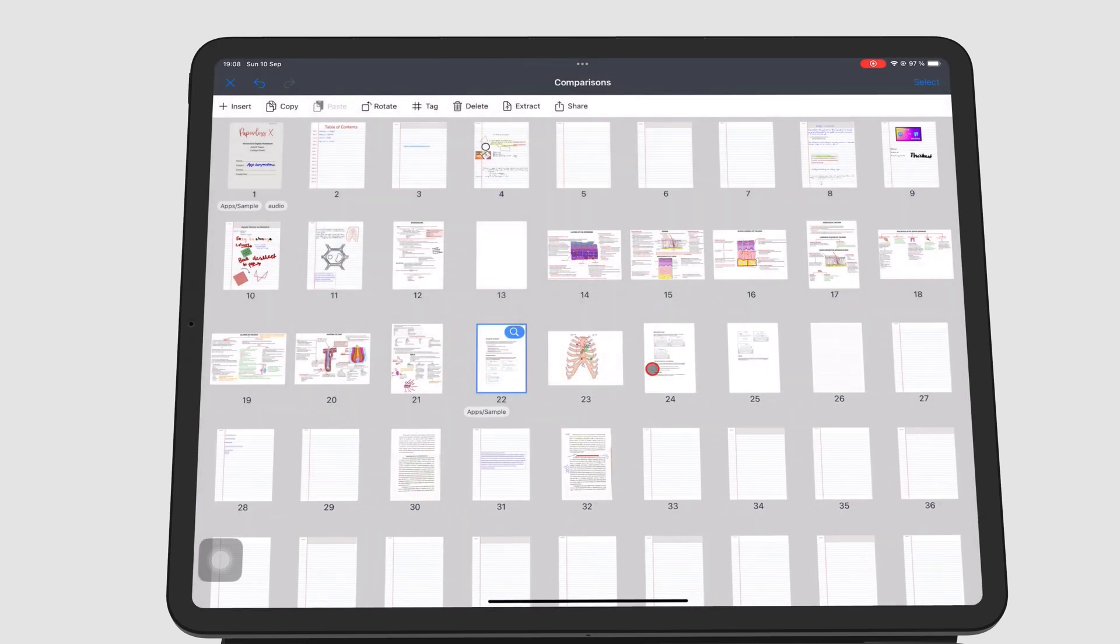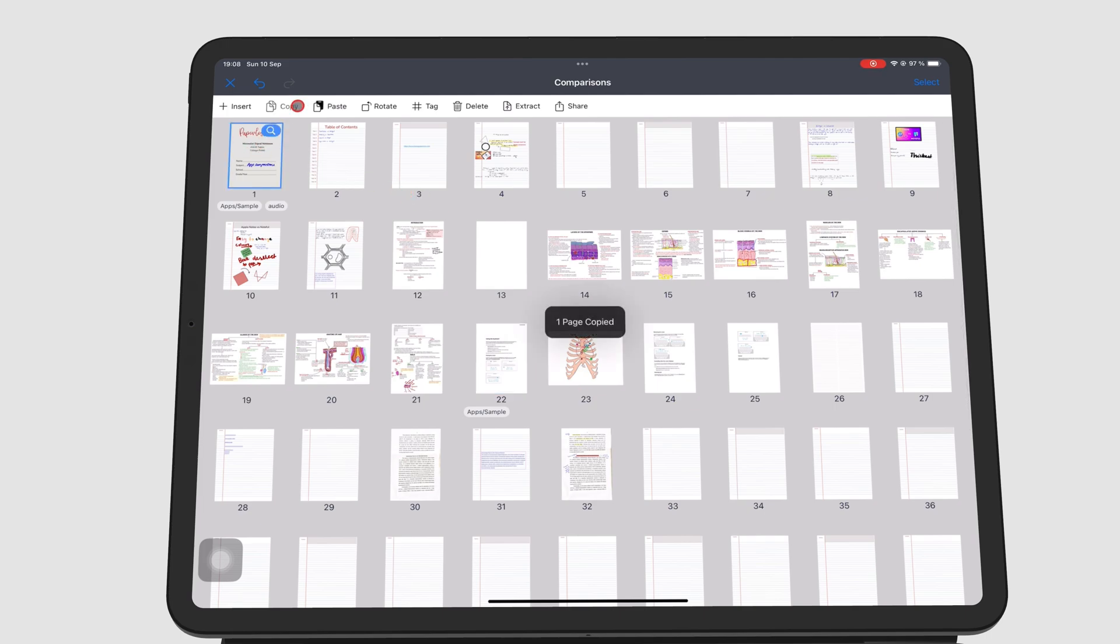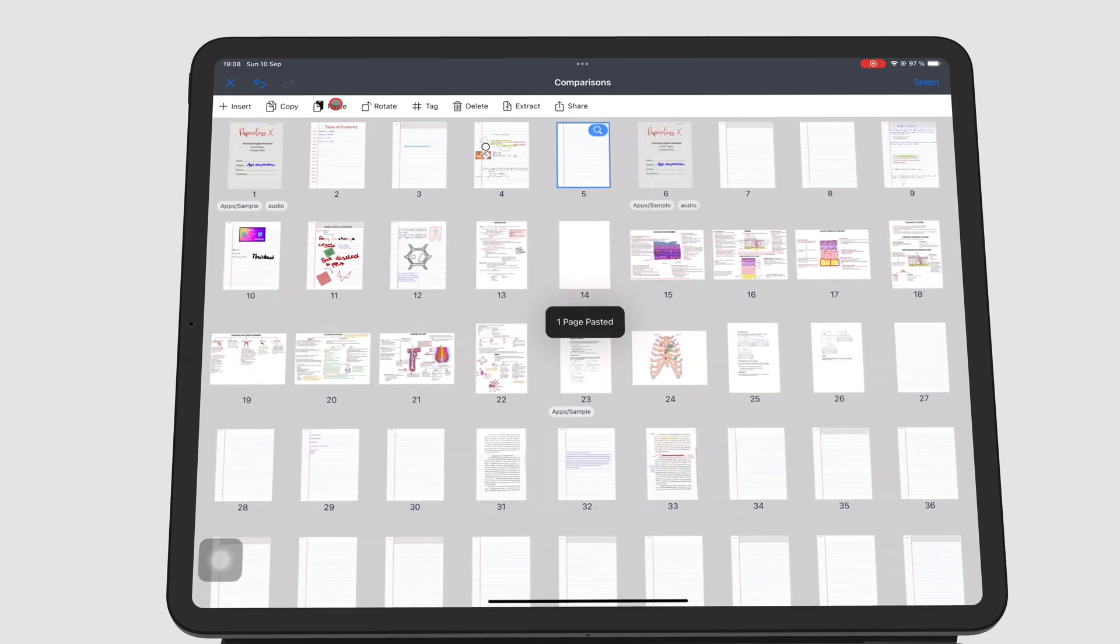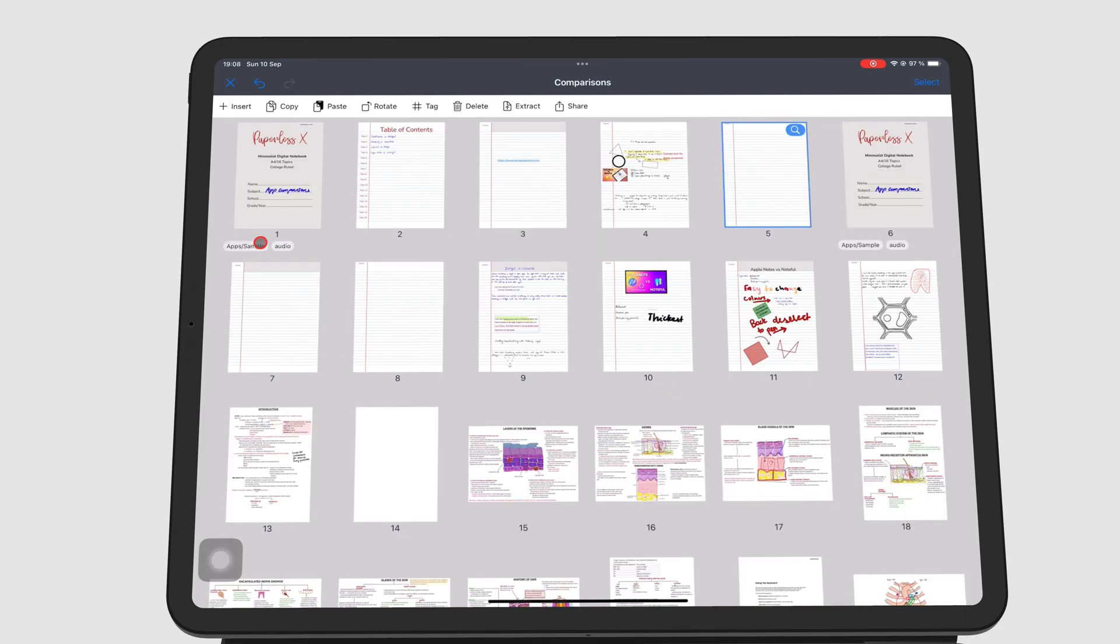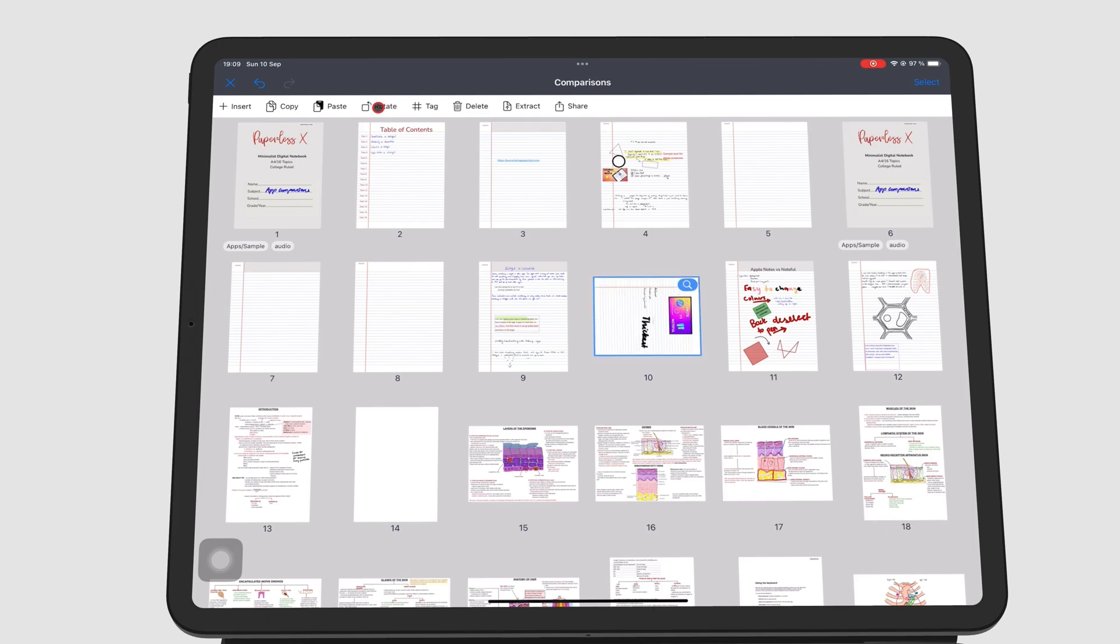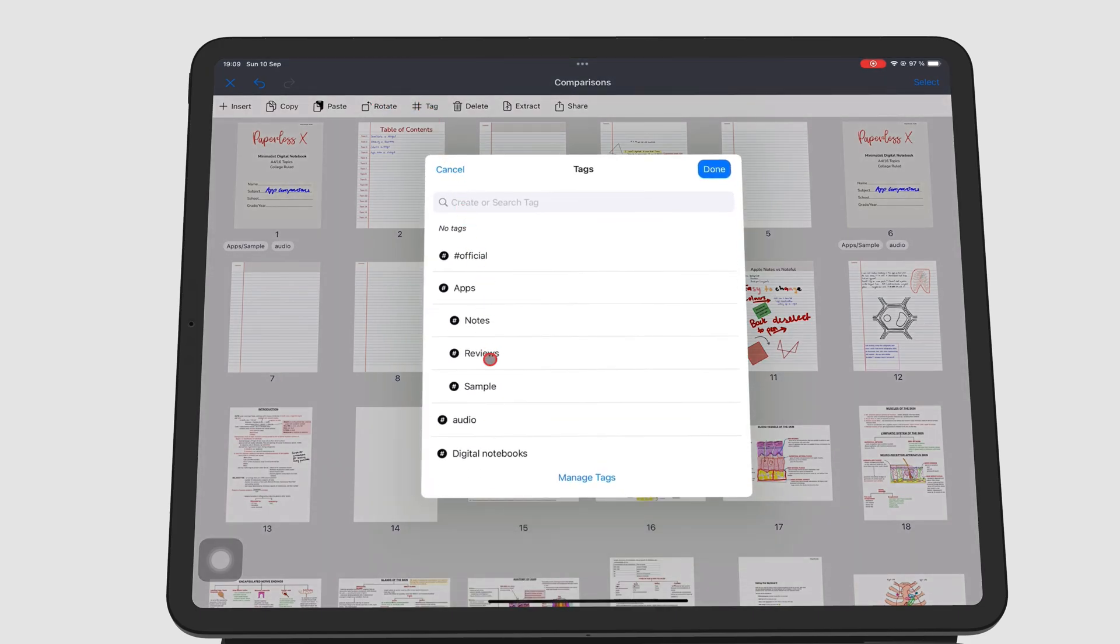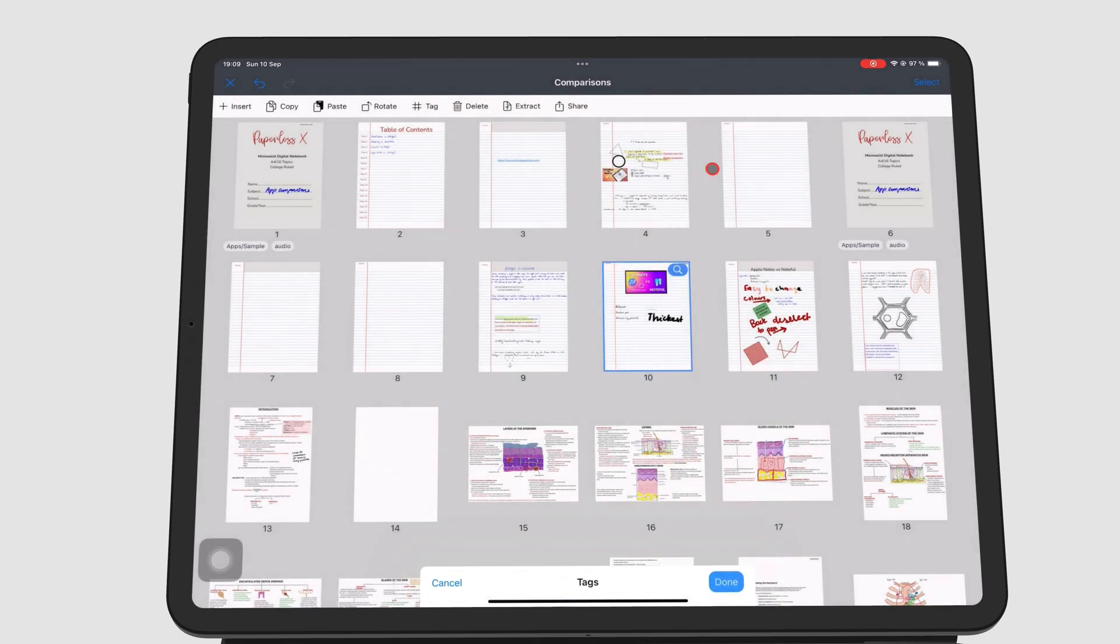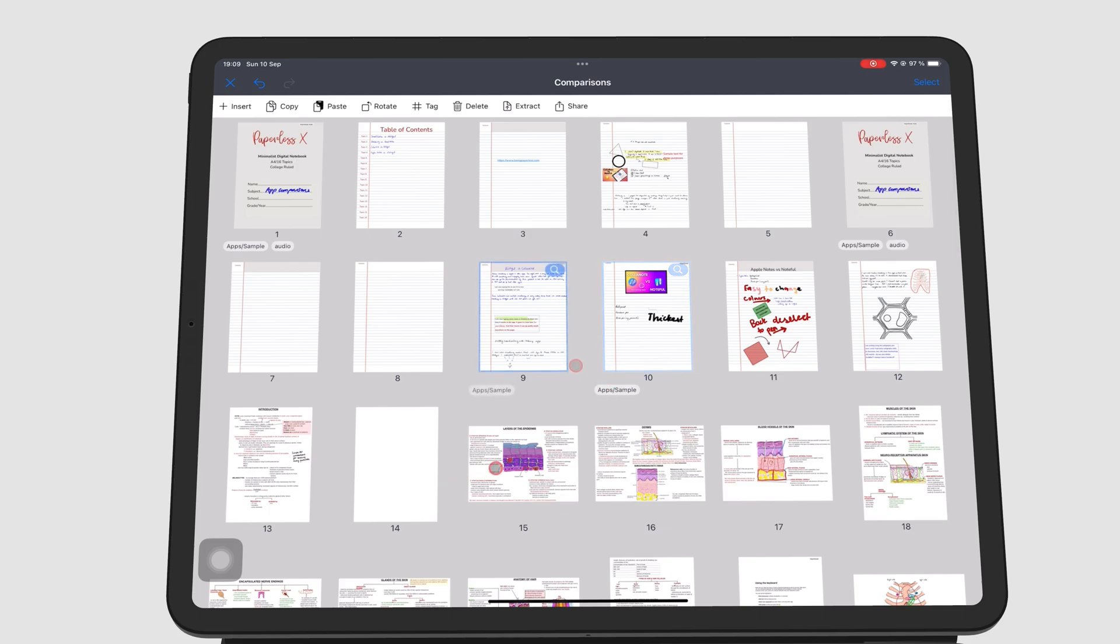Copy copies the page you have selected for pasting wherever you like. You can also rotate or delete the page.